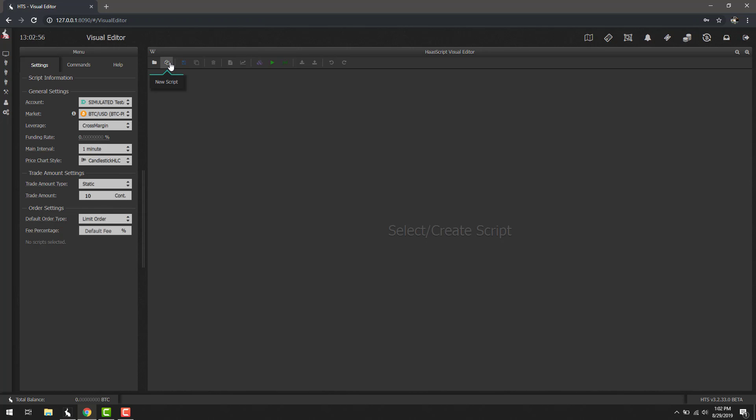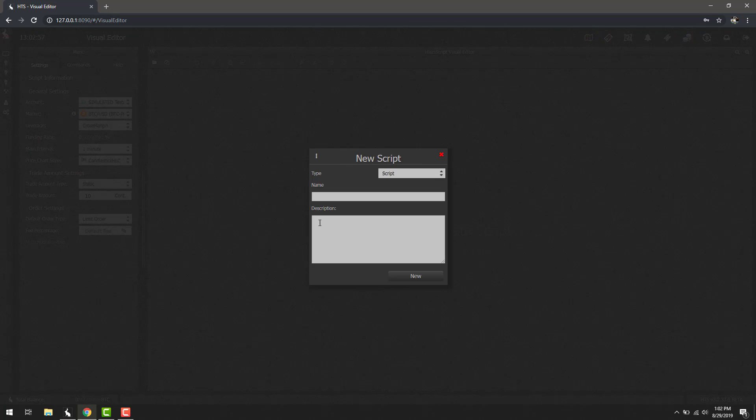Let's go ahead and create new script and we're just going to name this VE overview. Let's do the same here and then we hit new.